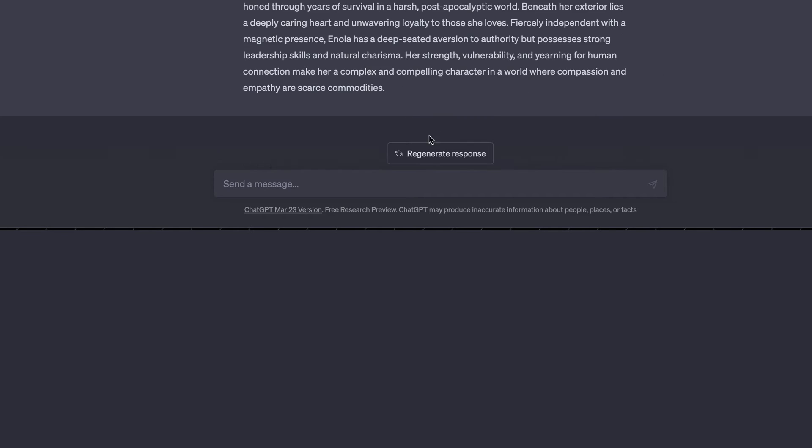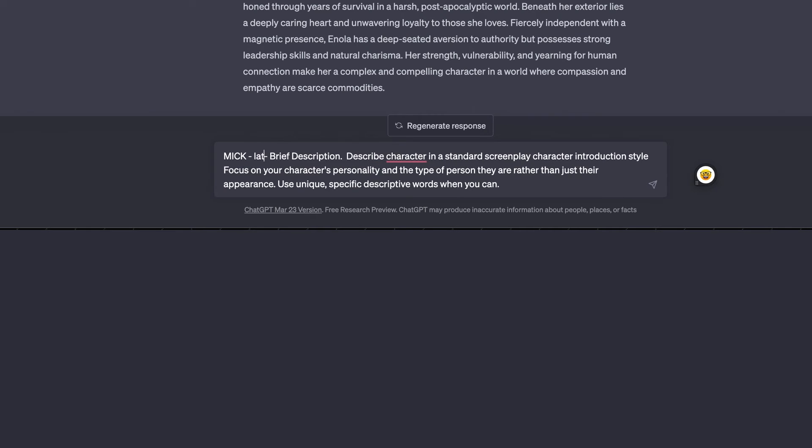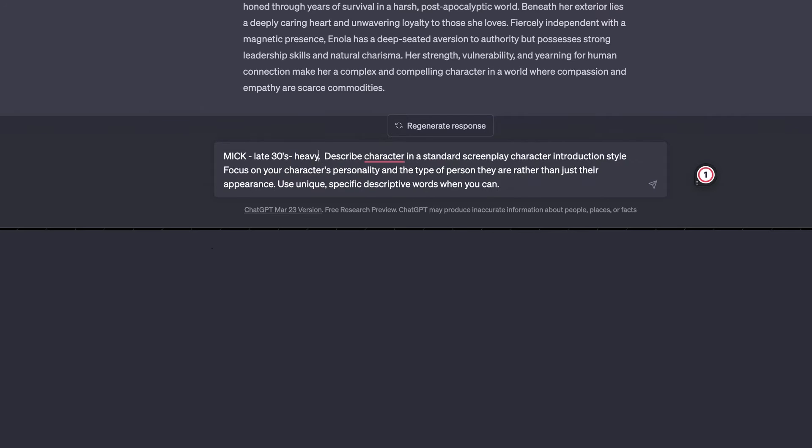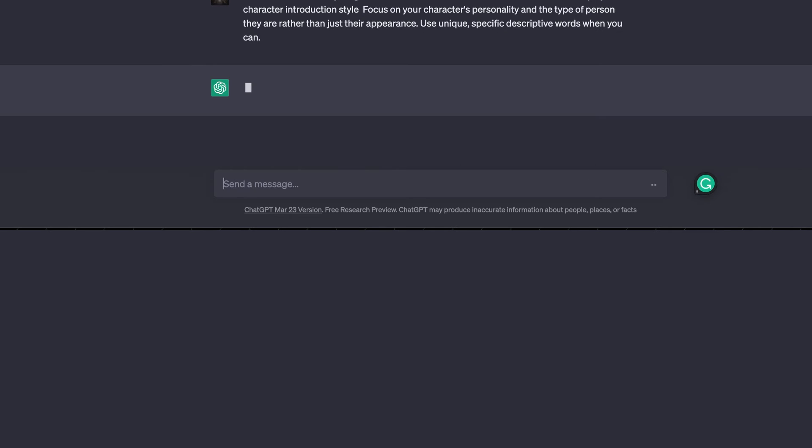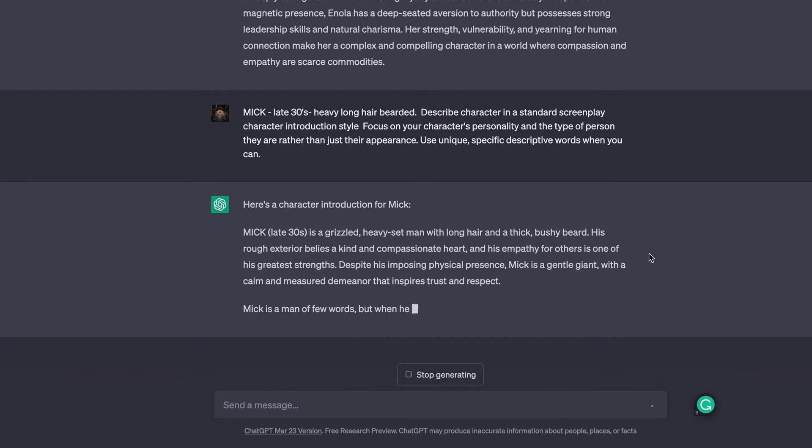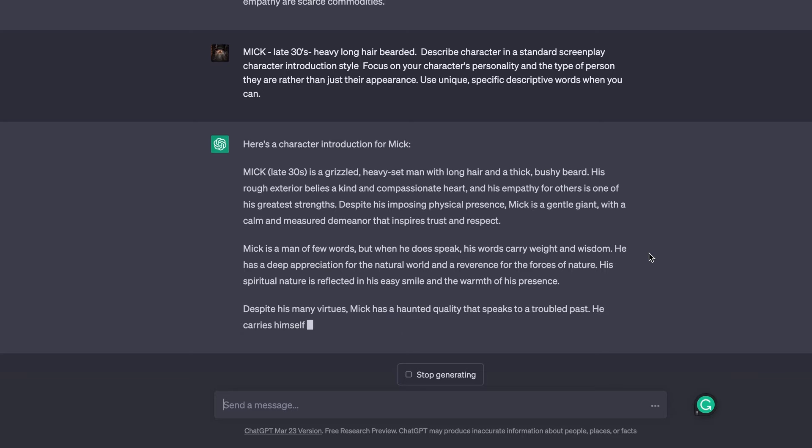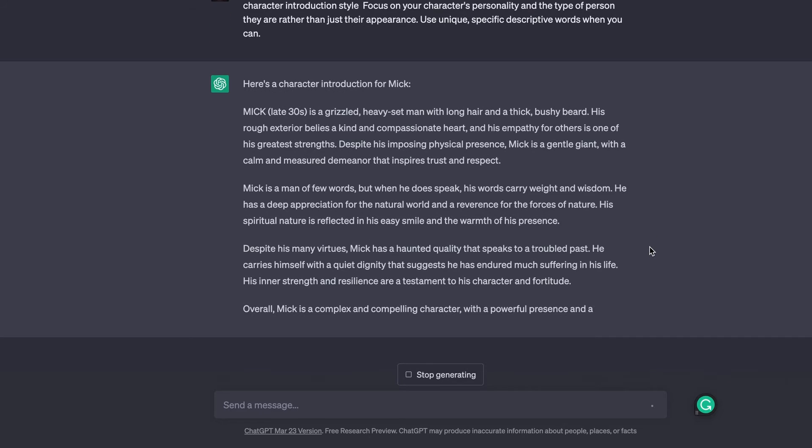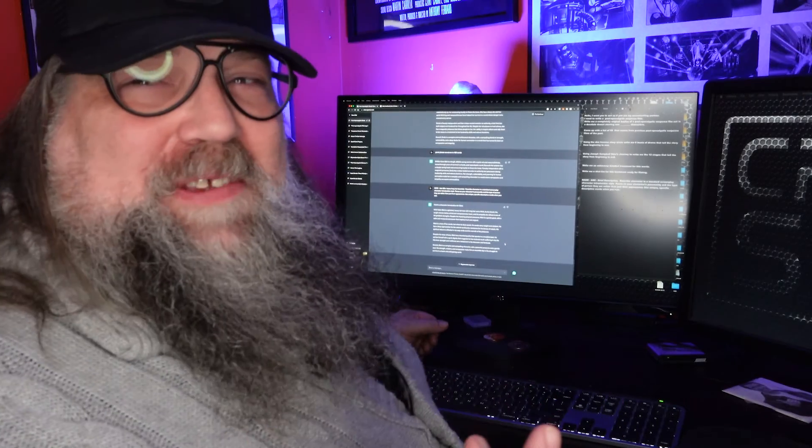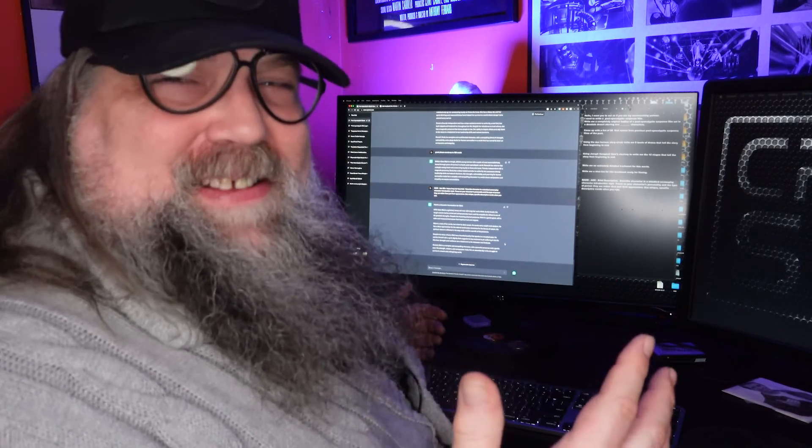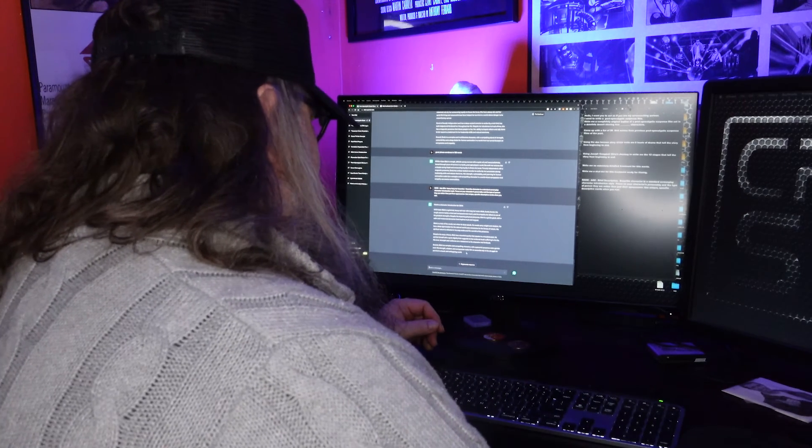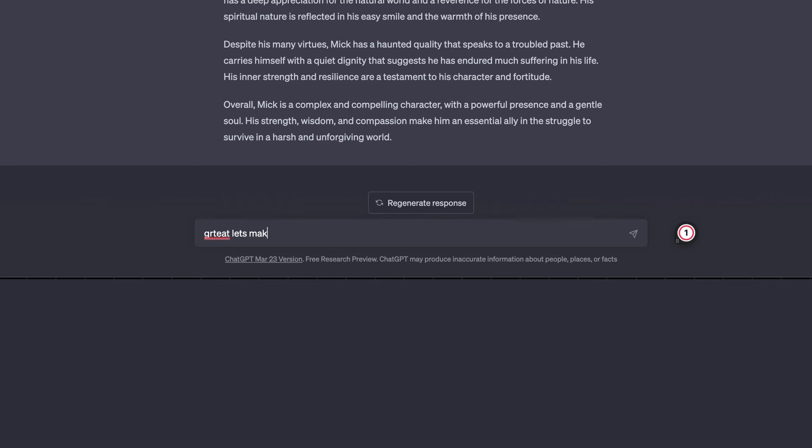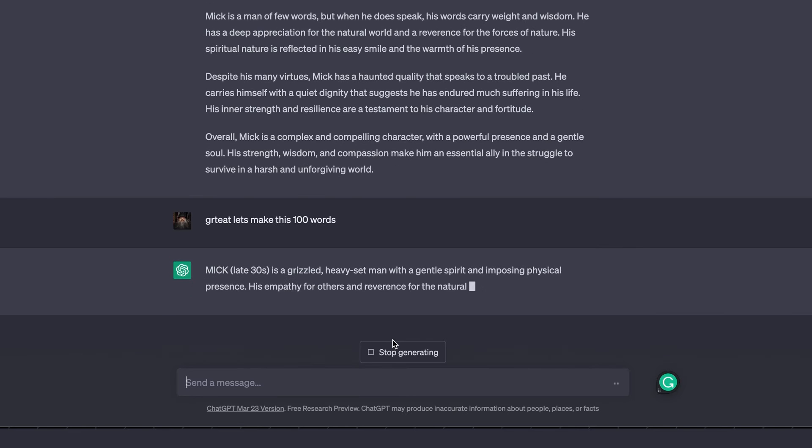All right, so Mick. We'll make him late thirties. Then let's make him - I want to play this character. So we'll say heavy, long hair, bearded. Let's see if I was this character. I'm grizzled. His rough exterior is because he has a kind, compassionate heart. And he laughs like a jackal. All right, and again, let's make this a hundred words.